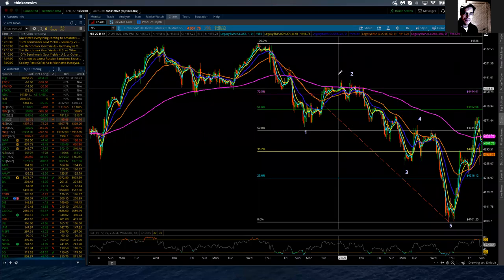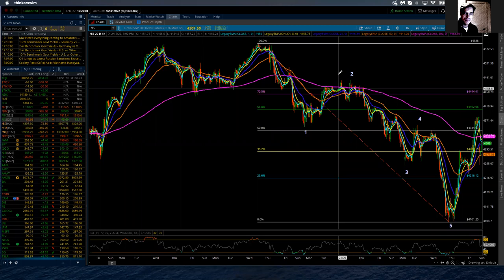Good evening. This is the Elliott Wave update for the S&P 500 for Sunday, February the 27th, 2022.